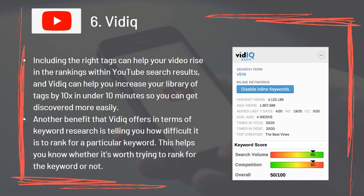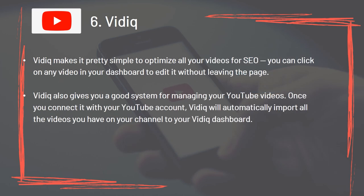Tool 6: Vidiq. Including the right tags can help your video rise in the rankings within YouTube search results, and Vidiq can help you increase your library of tags by 10 times in under 10 minutes, so you can get discovered more easily. Vidiq also tells you how difficult it is to rank for a particular keyword, helping you know whether it's worth trying. Vidiq makes it simple to optimize all your videos for SEO – you can click on any video in your dashboard to edit it without leaving the page. Once you connect it with your YouTube account, Vidiq will automatically import all the videos you have on your channel to your Vidiq dashboard.